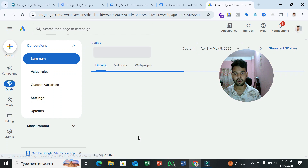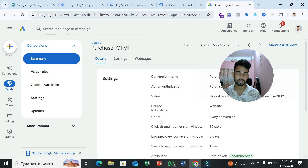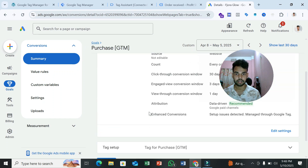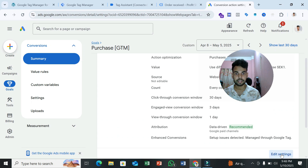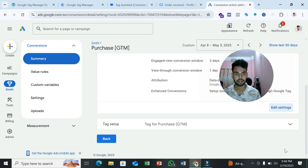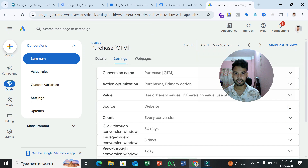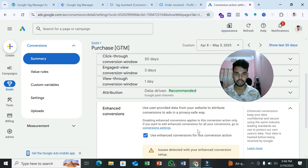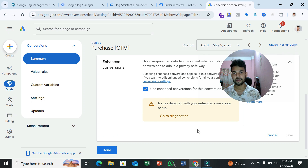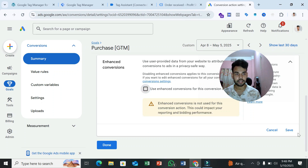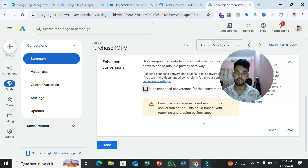Alternatively, if you can't send user information, you can disable enhanced conversion in your Google Ads campaign settings. Go to campaign Settings, click 'Edit Settings,' find Enhanced Conversion, and uncheck it, then save. Your problem will be solved, but this is not recommended because Google needs user information to optimize your ad campaign more properly.